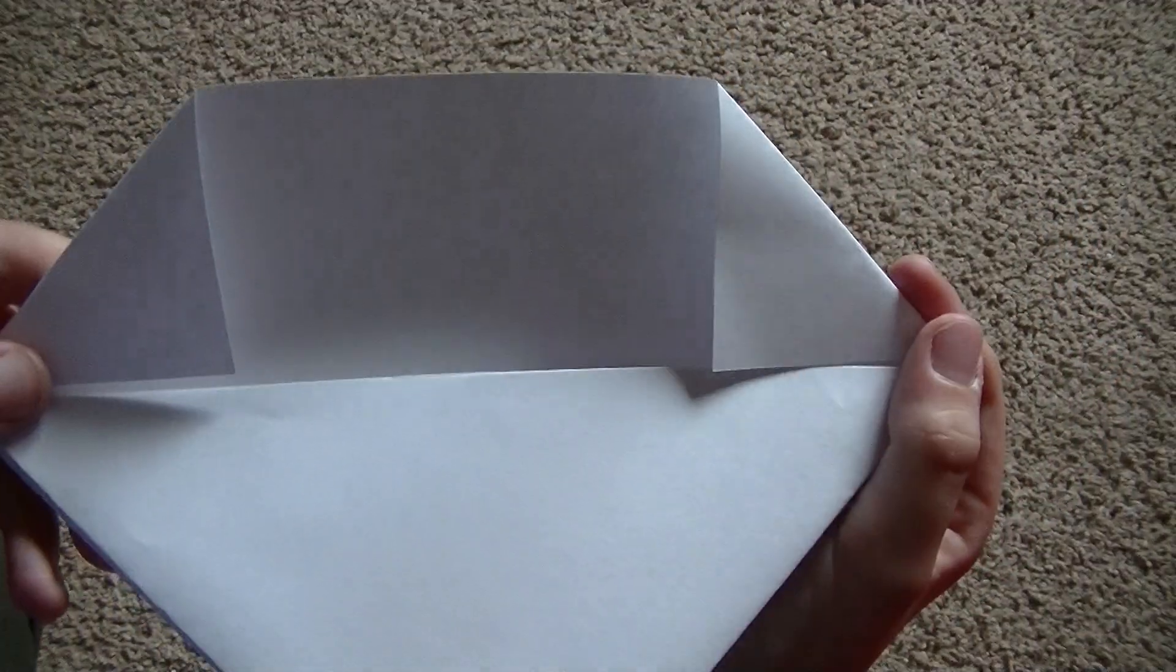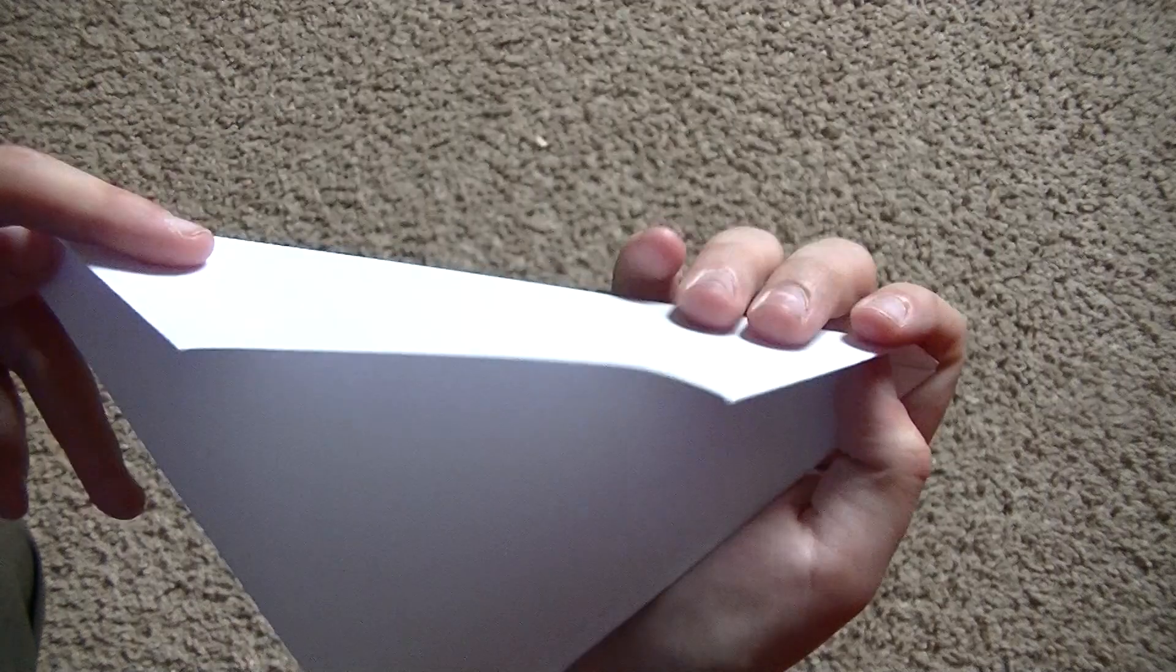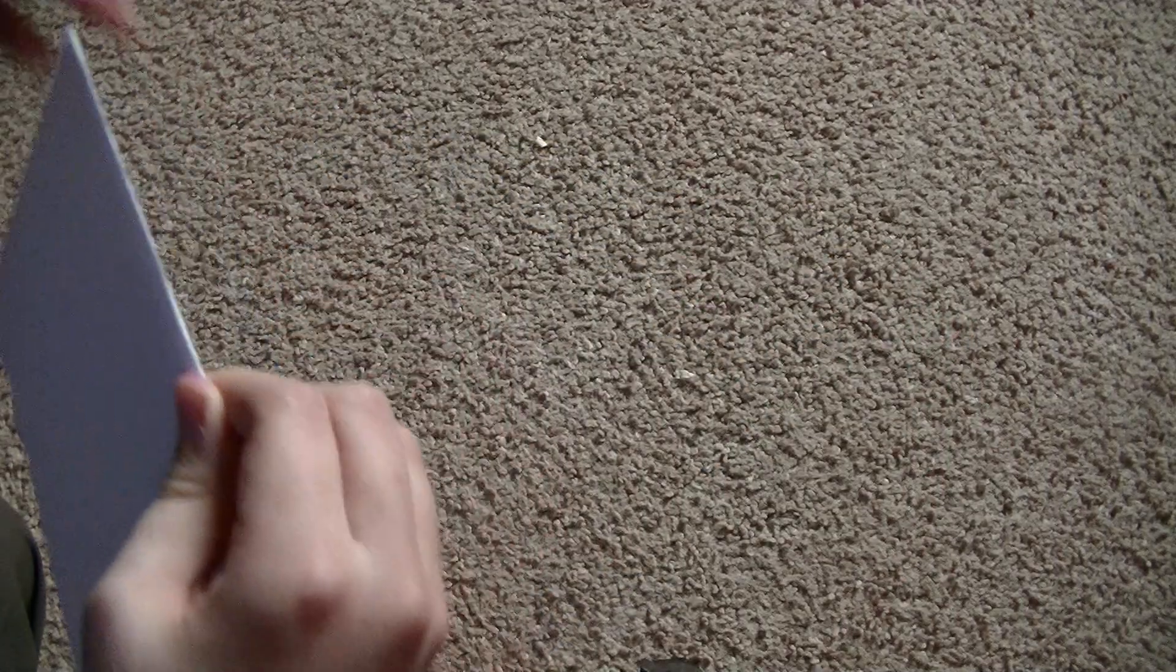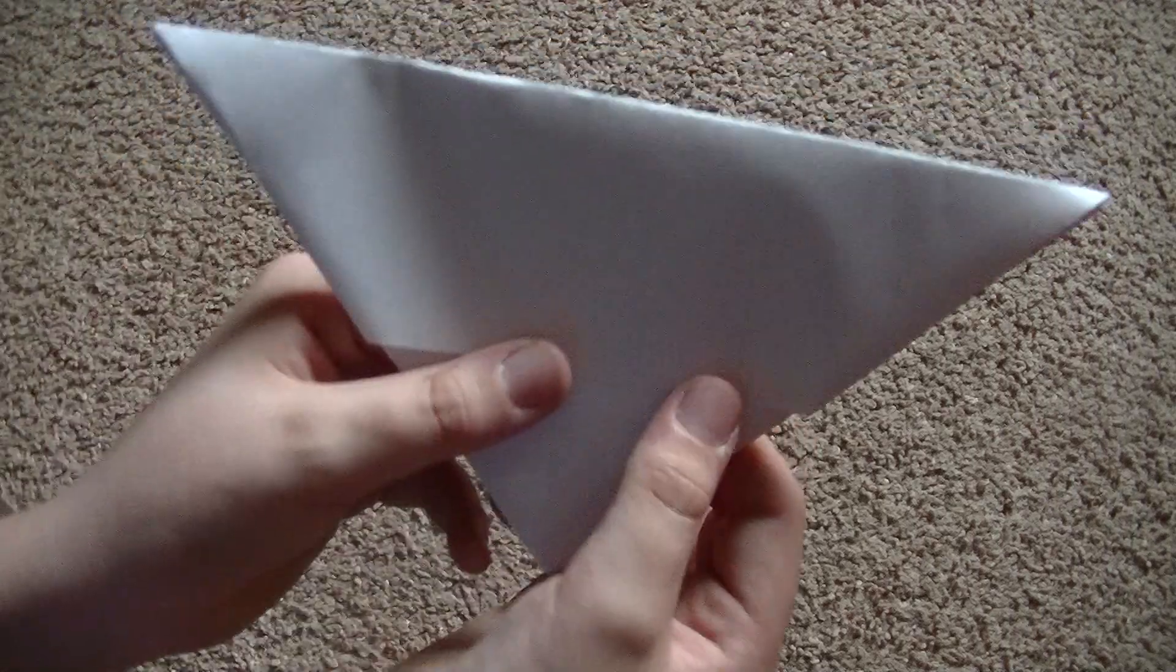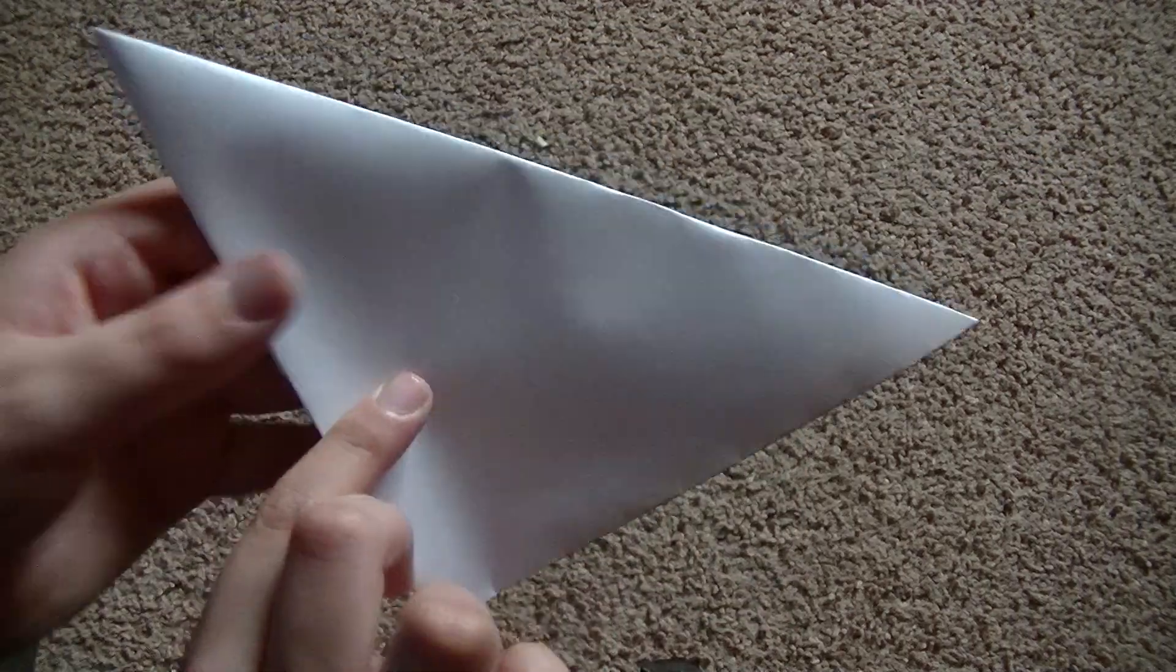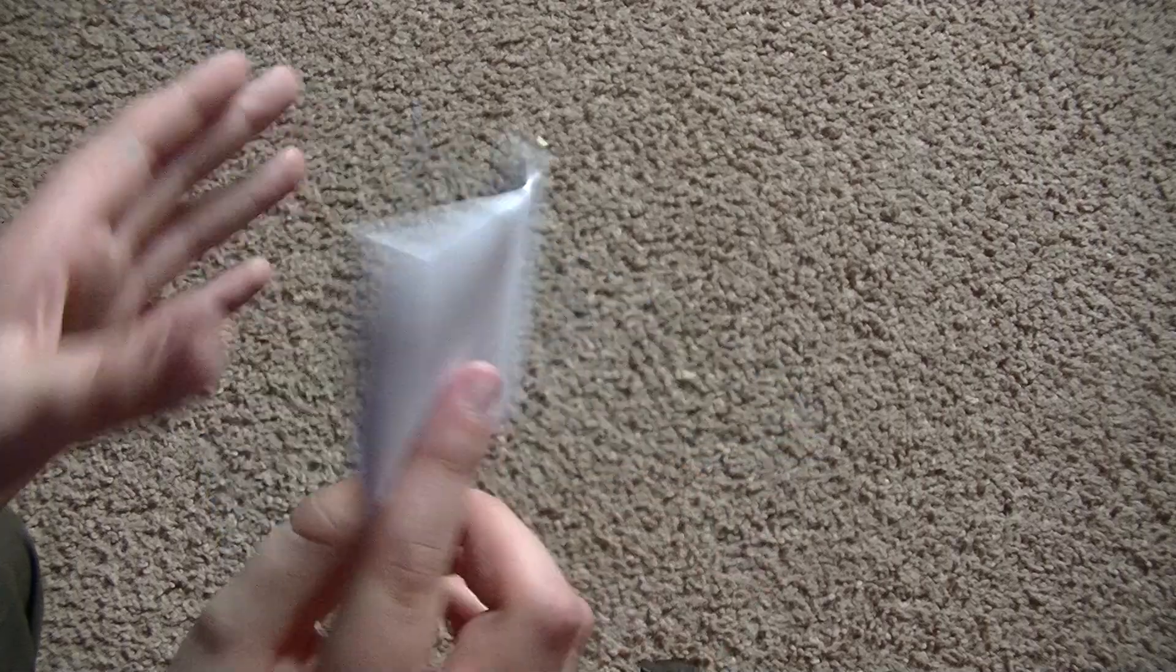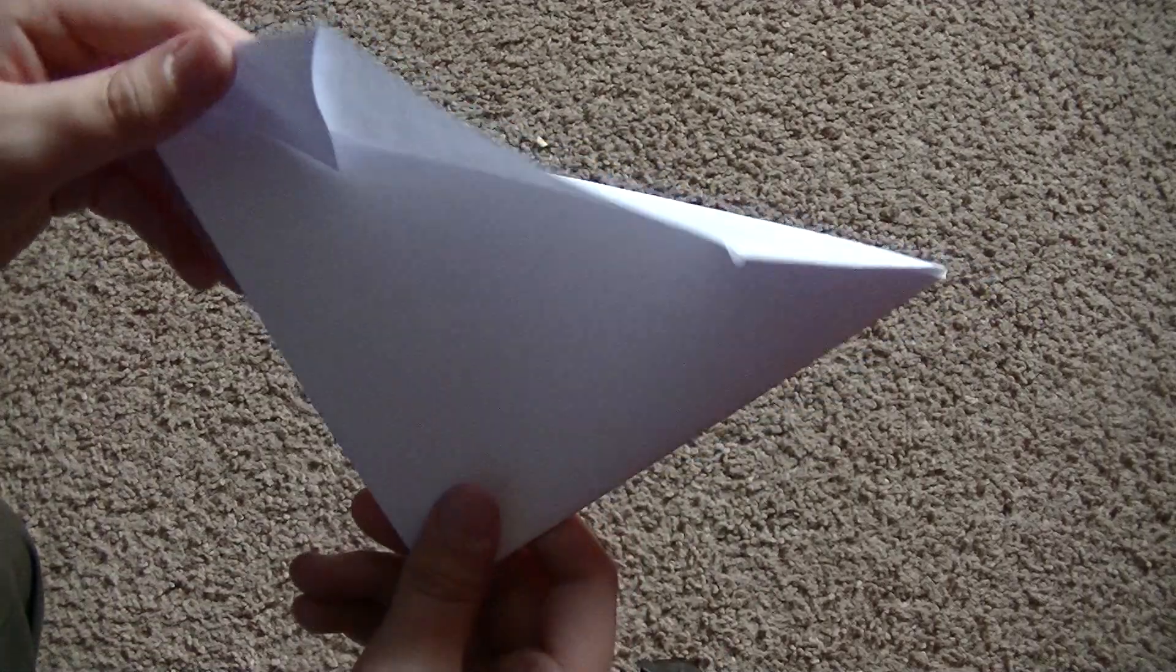And fold the entire top over. So you have one triangle, there's no folds or anything on the back. On the front there's just this little flap.